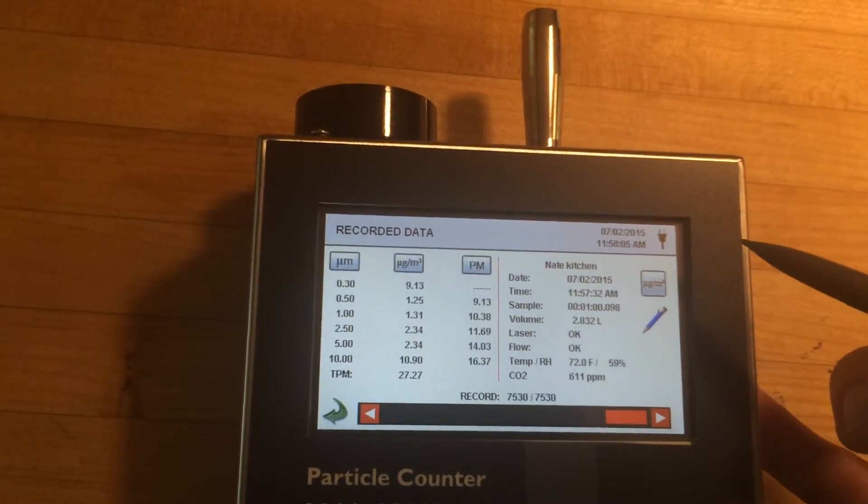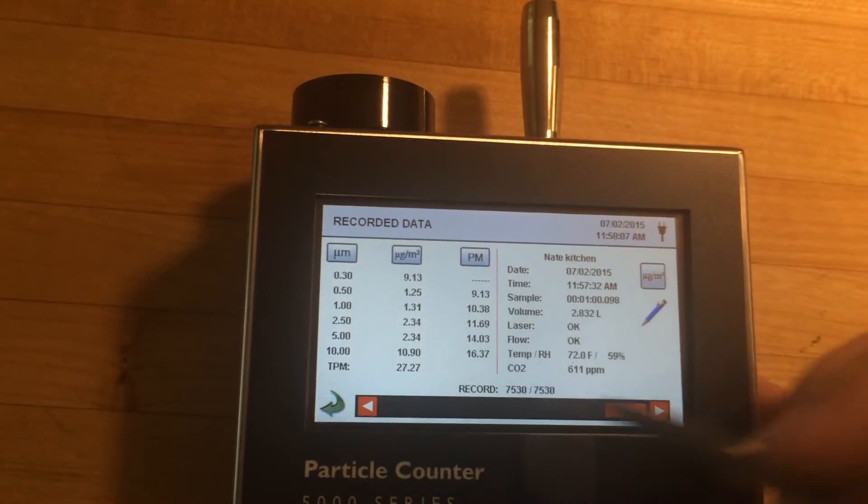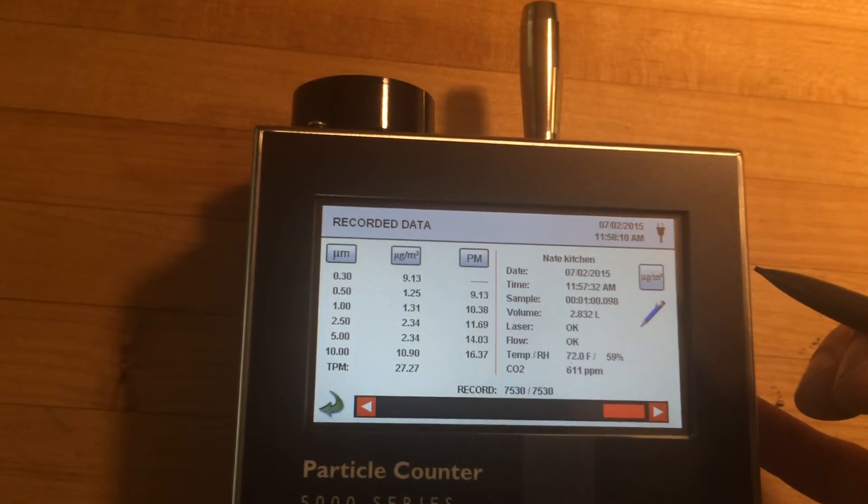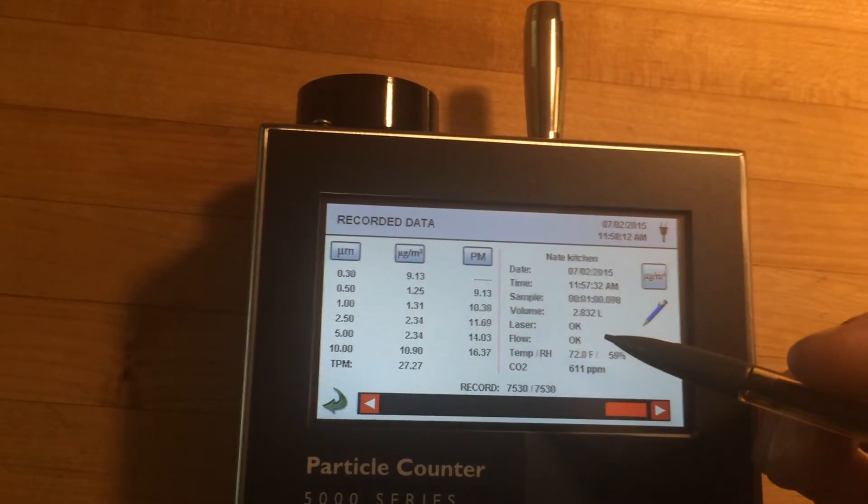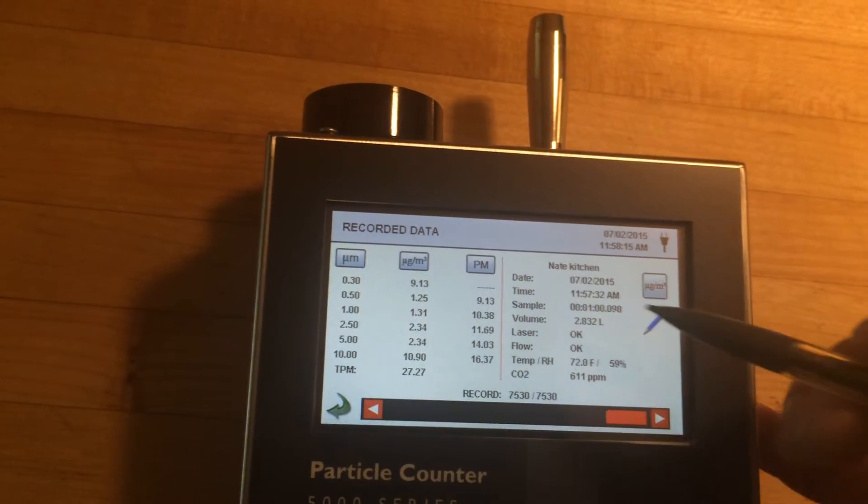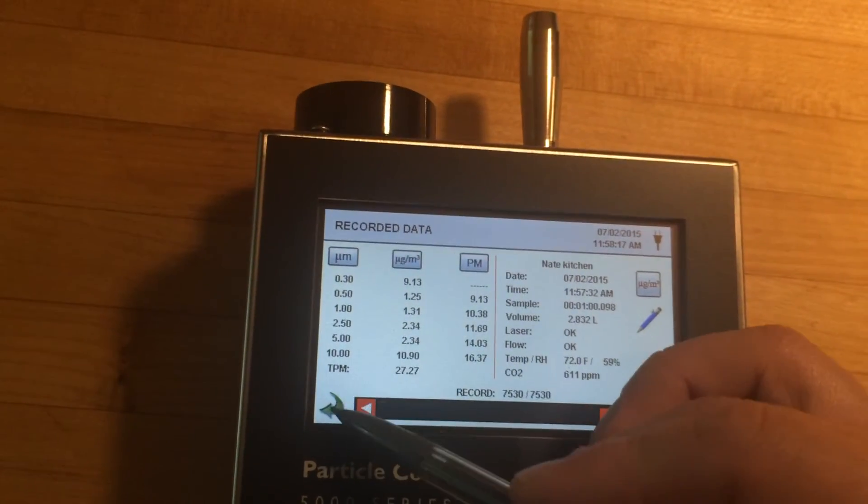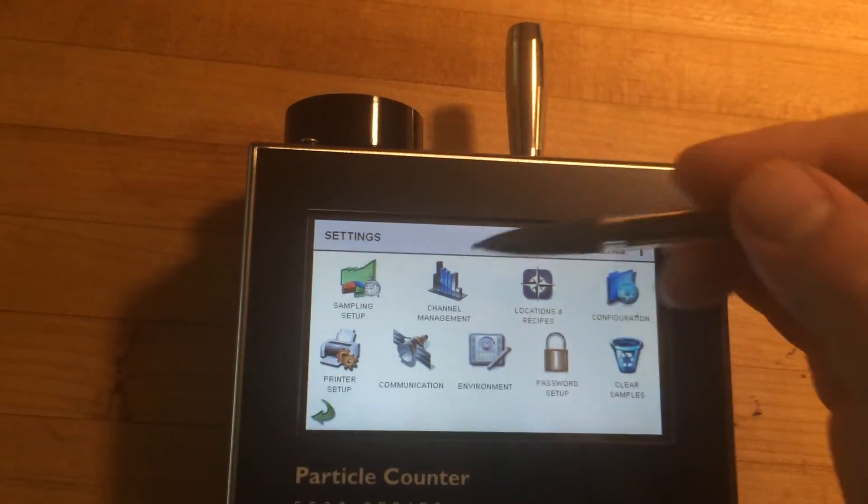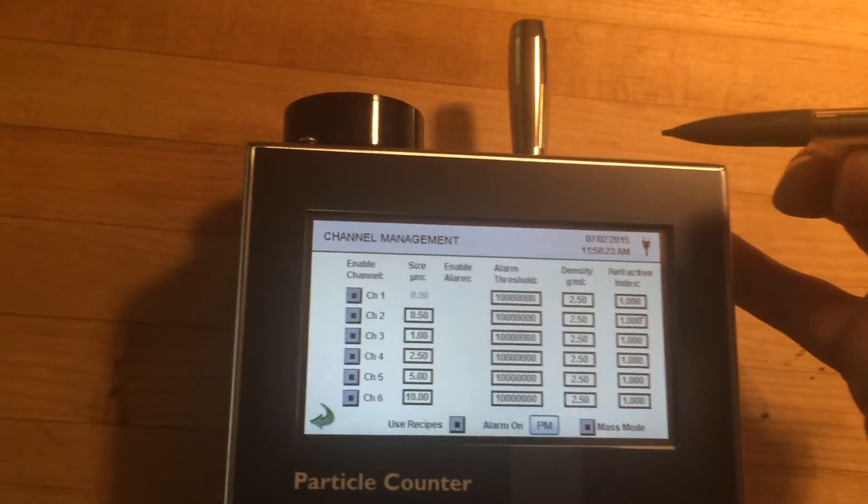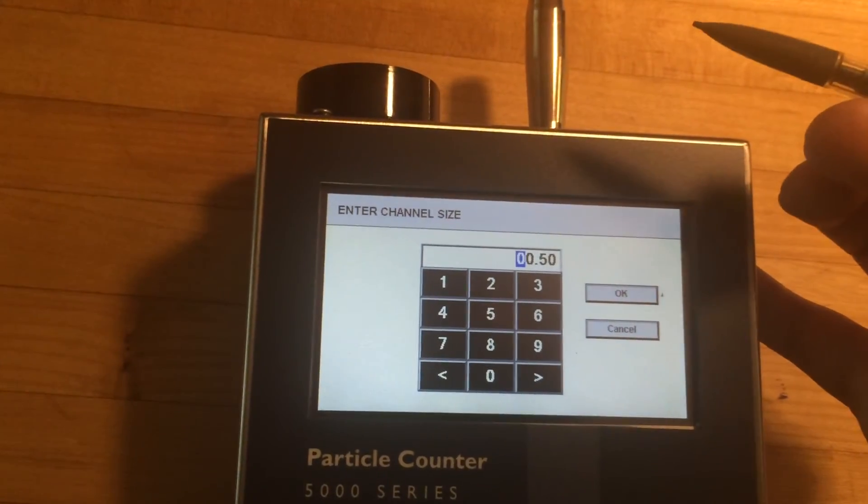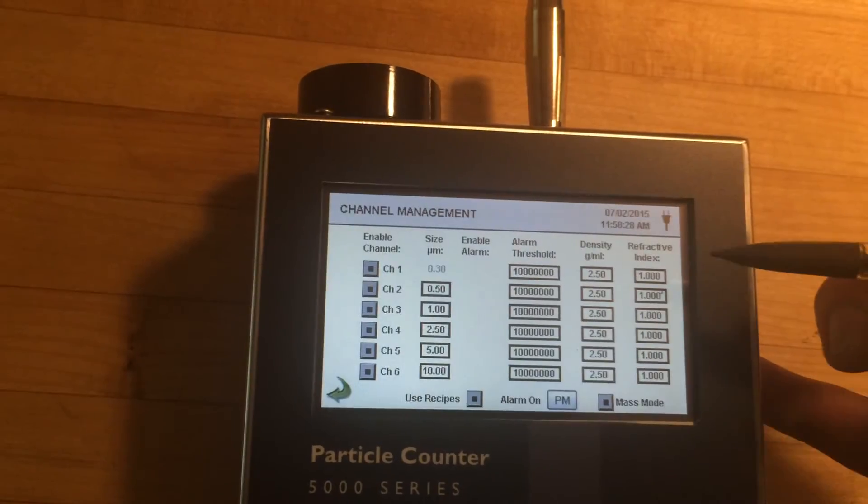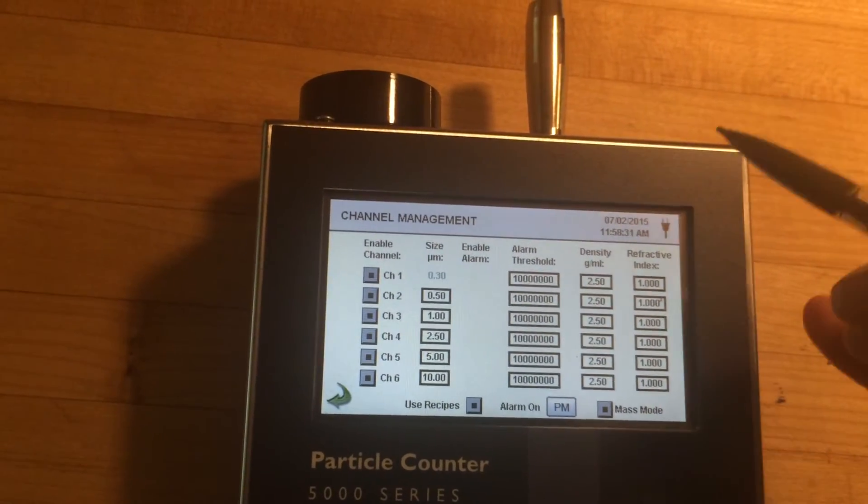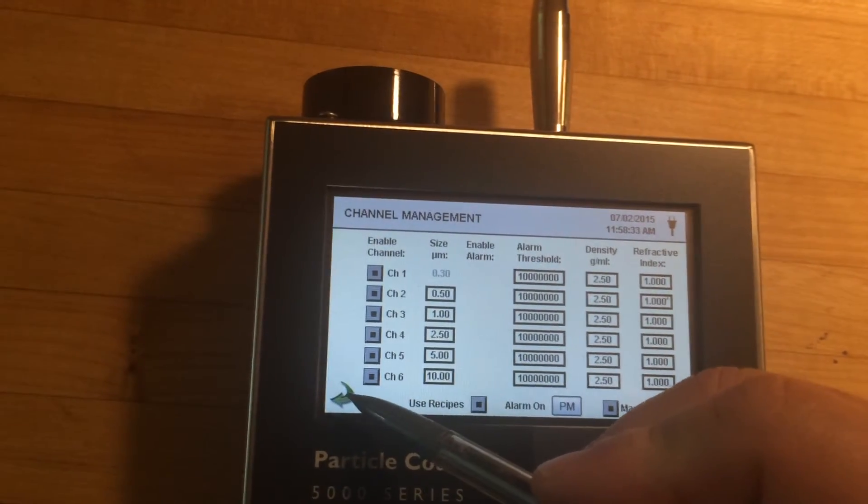You can also set this up for how it's going to record the data. And if you plug in a USB, you can download it onto that and then put it onto your computer as well to play with that data. And in the settings, I really think this is slick. You can change what size particles you're looking for. That's what I was mentioning earlier. That's incredibly cool that it has that capability.